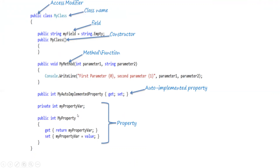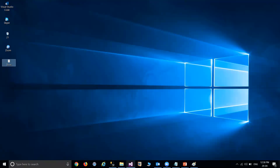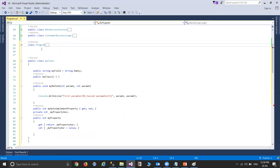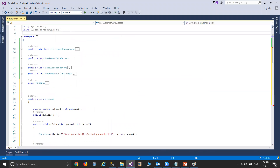Coming to the namespace — if we look at the namespace in the program we've created, at the top we'll see the namespace. A namespace is nothing but a container for a set of related classes. A namespace is also used to give unique names to classes. The namespace and the classes are represented using a dot notation — for example, namespace dot class name — that is the representation we have in C-Sharp.